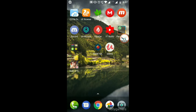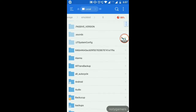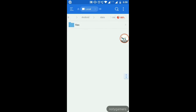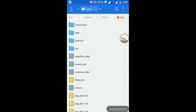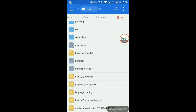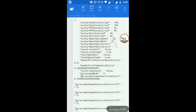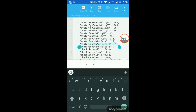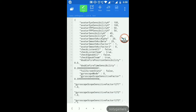Now open ES File Explorer. I'll provide you a link for two config files. Copy them and navigate to the PUBG installation directory: go to Data, find the directory, go to Files, then Netis, then h45na, then Documents. Here you'll find Basic Settings and Graphic Settings. Open Basic Settings with ES Note Editor, tap Edit, and change avatar smooth factor to 1, and the second avatar smooth factor to 0 or 1. Save it.